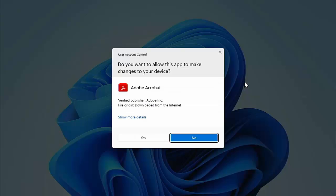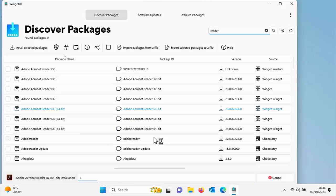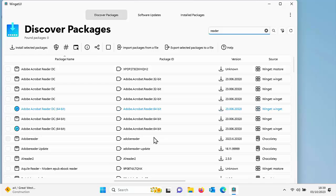It's just popped up on the screen. Do you want to allow this app to make changes to your device? Well, because Adobe Acrobat does need administrative privileges to do this, I'm going to click yes. And now it's carrying on the installation.